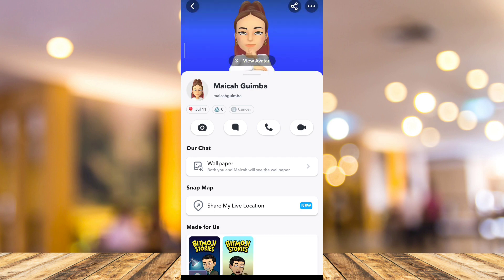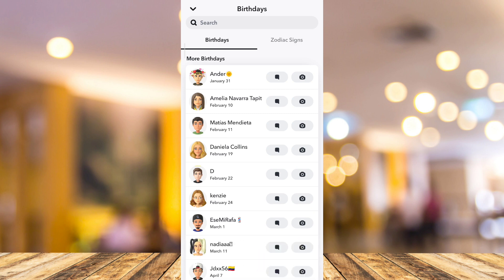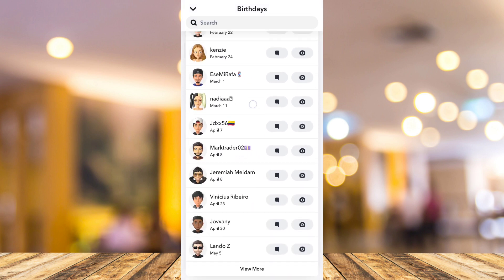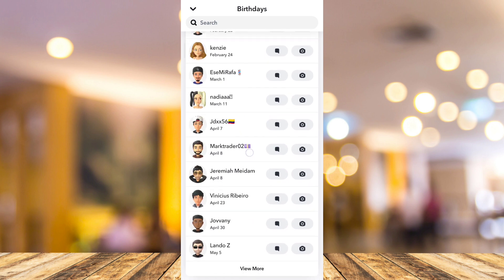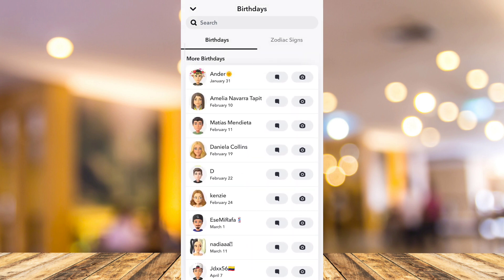So as you can see here, July 11. And if you tap this one, you'll find all the birthdays on your friends list on Snapchat. Now to view more, tap that view more and it will actually show you all the birthdays right here.